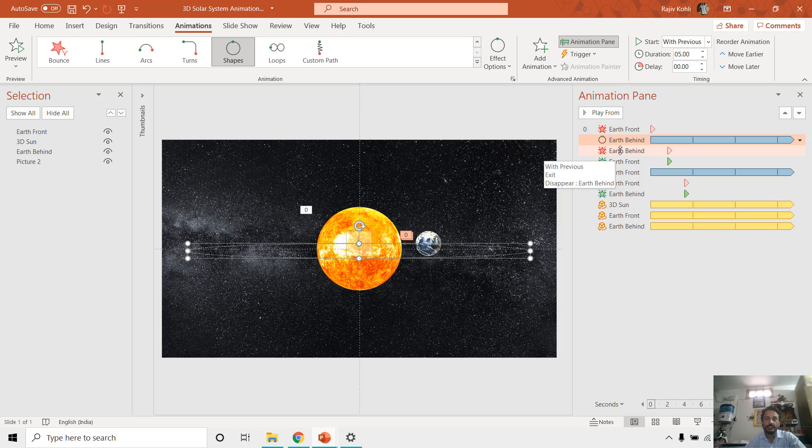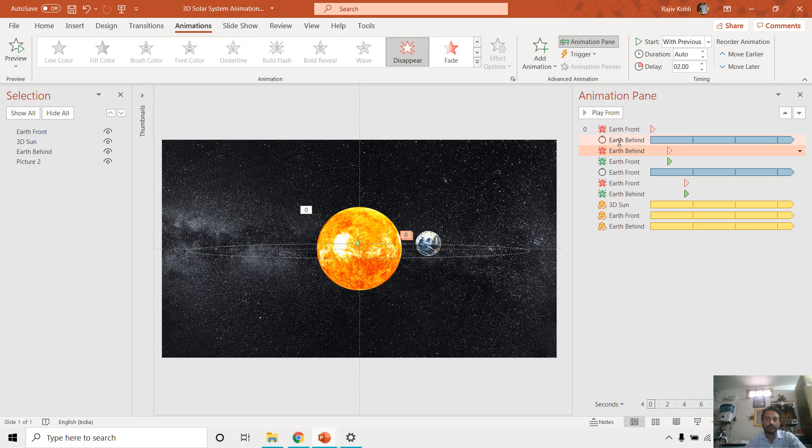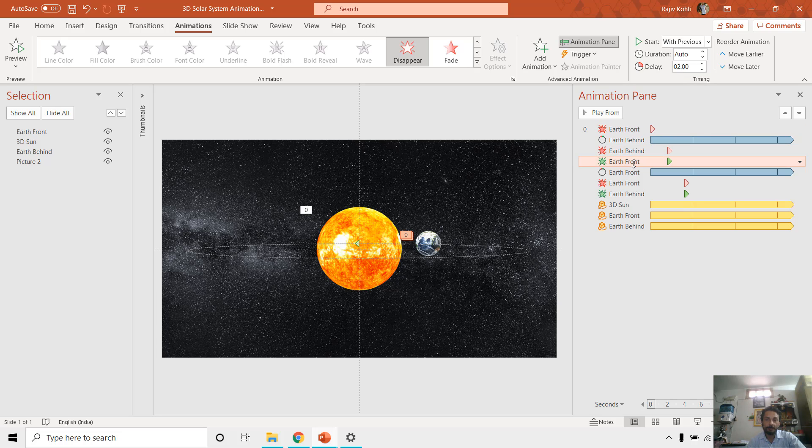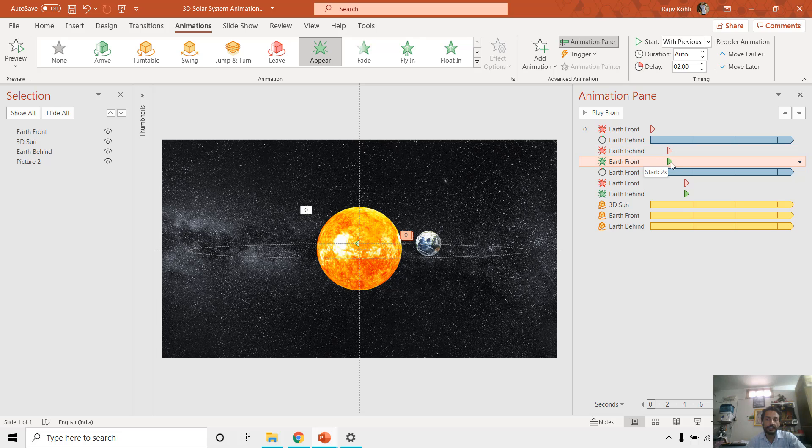And then you can see that Earth behind object, the 3D object, will get hidden during the slideshow after 2 seconds. And then immediately at the same time, the Earth front object will get appear because of this appear animation that we have applied here.